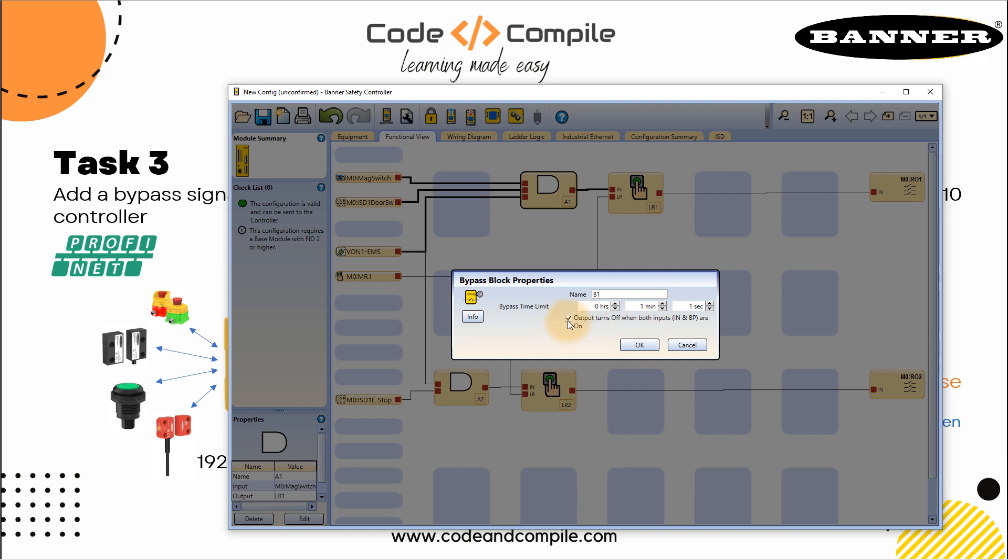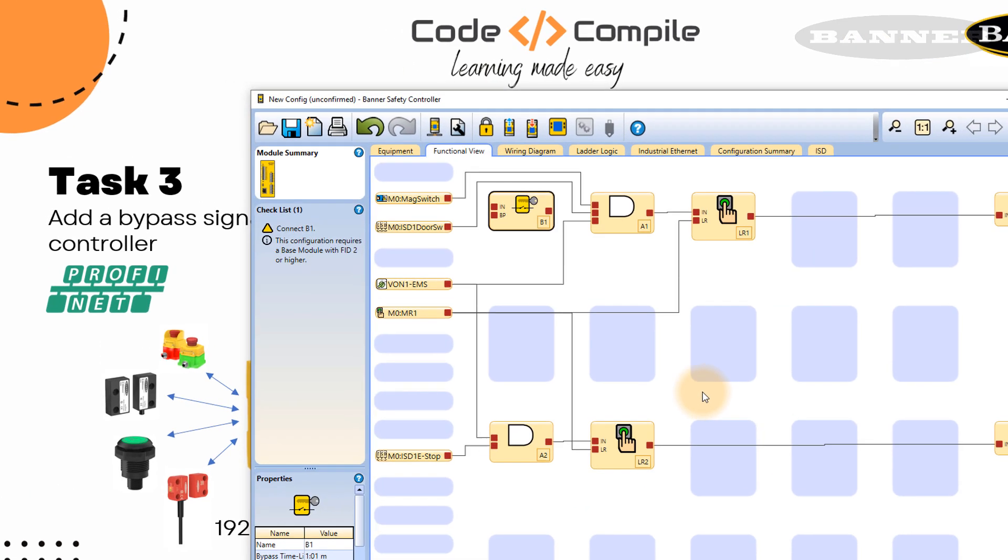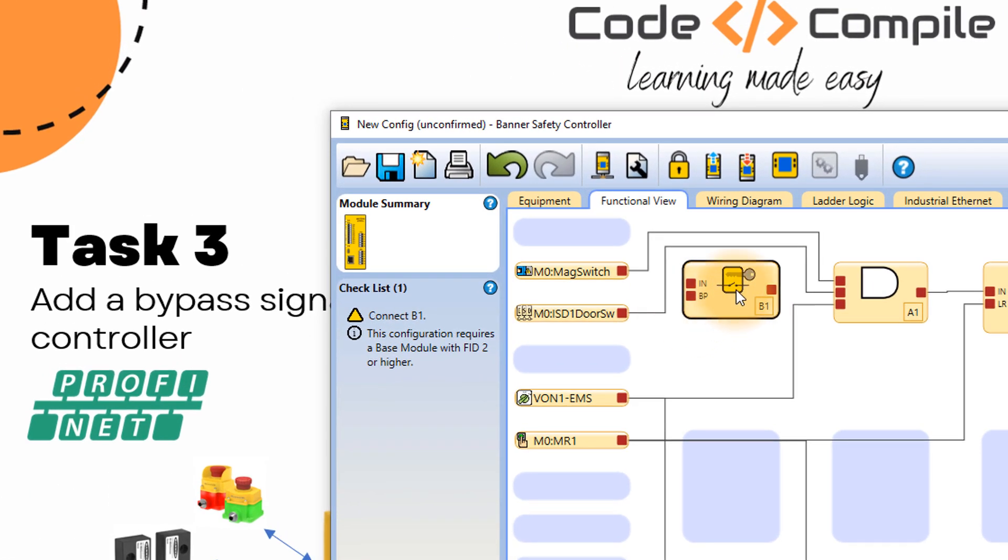And this is an option: output turns off when both inputs are on. So this you can check or uncheck, it's totally up to you. I let it be by default. Click OK and then you have a bypass block.